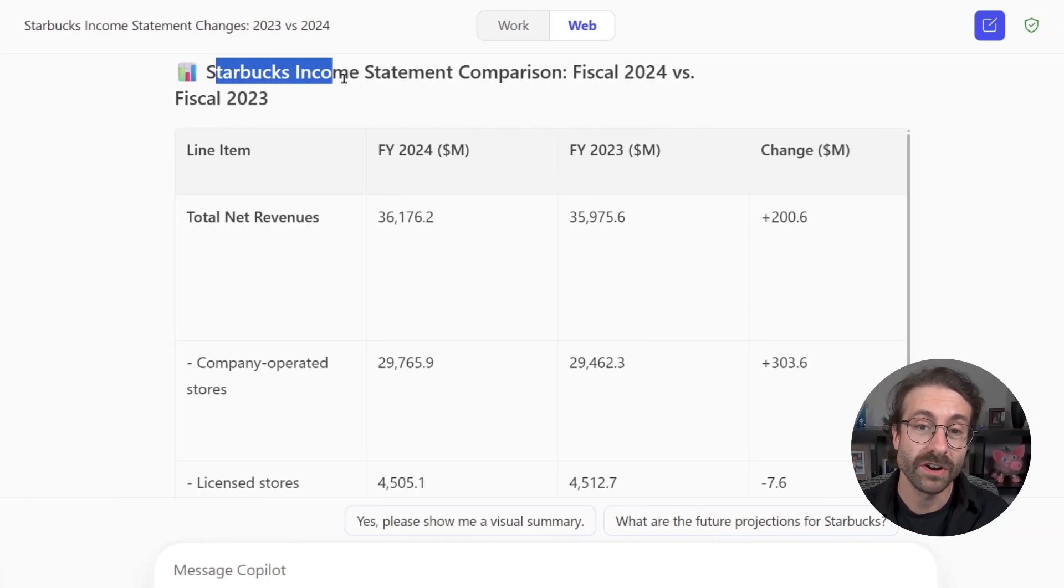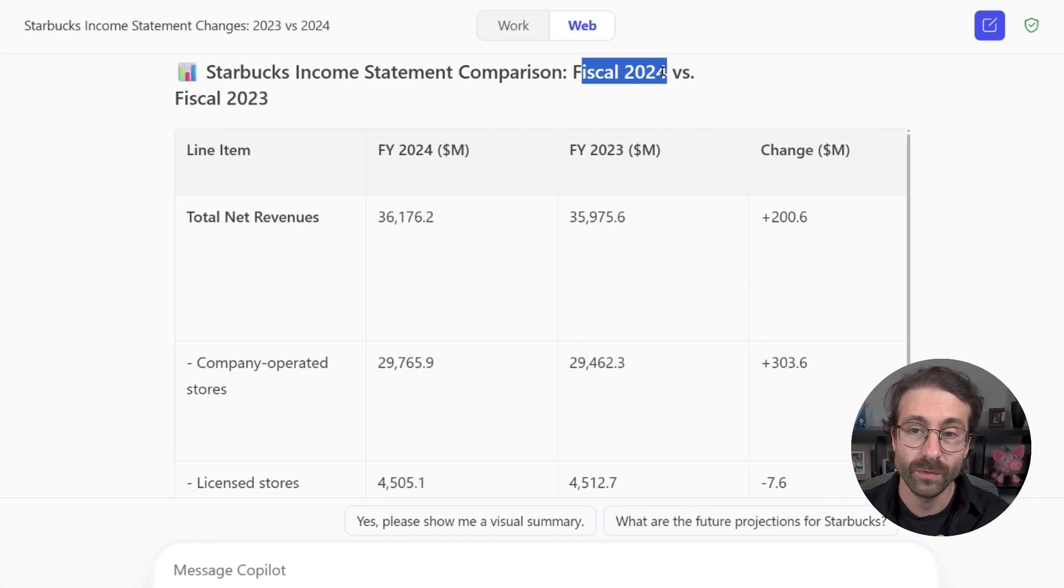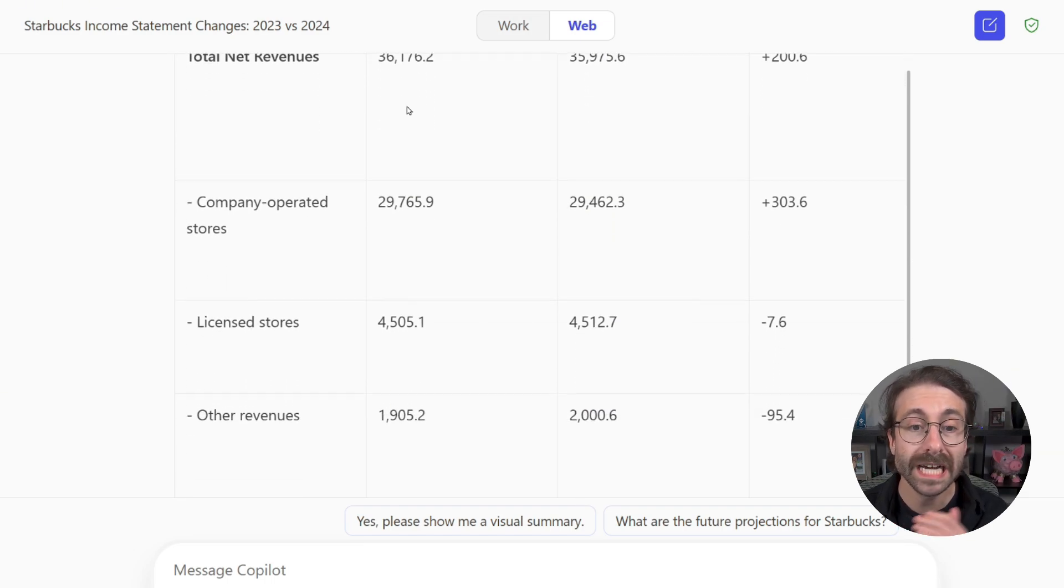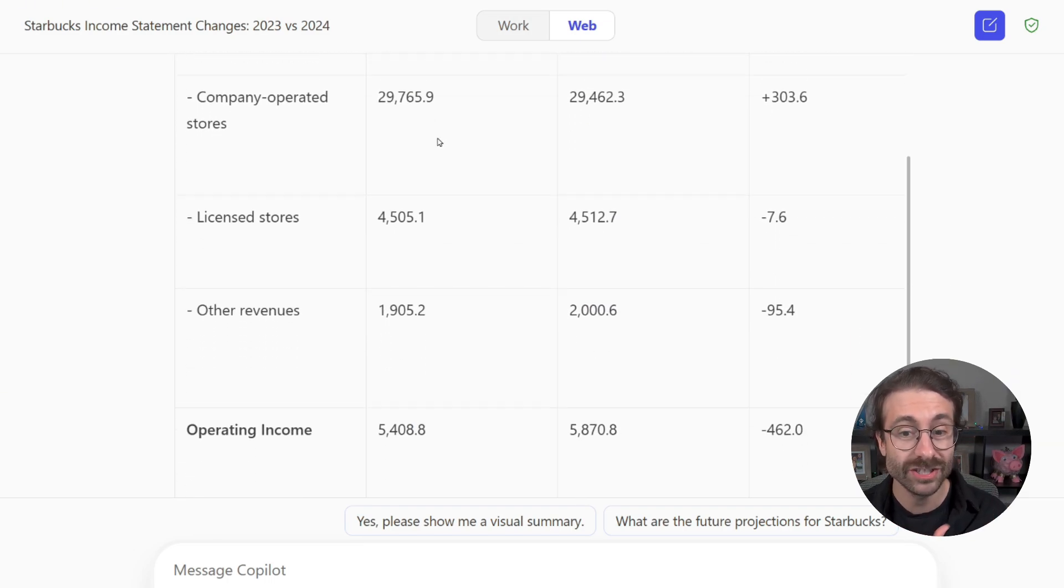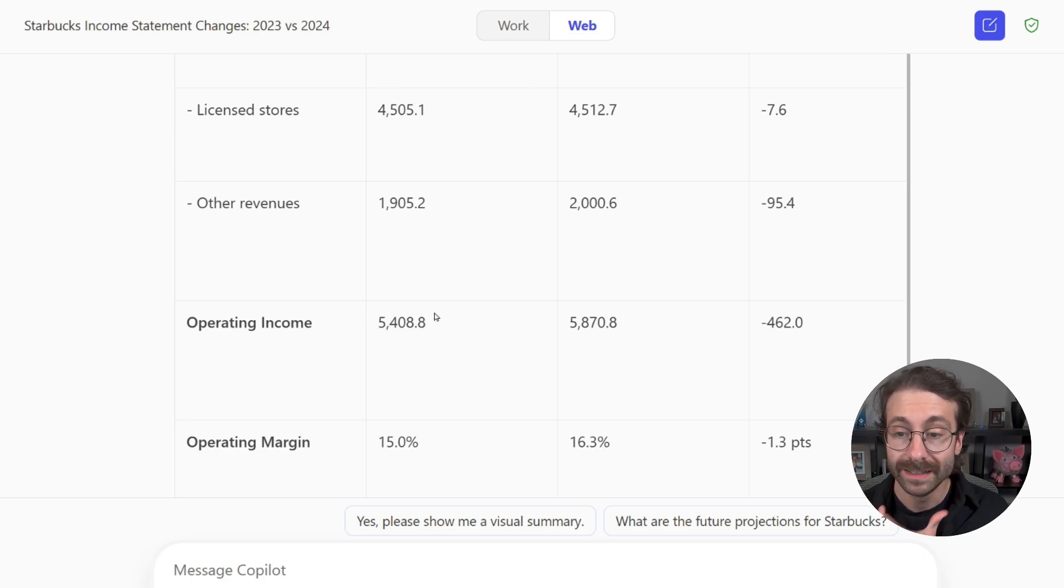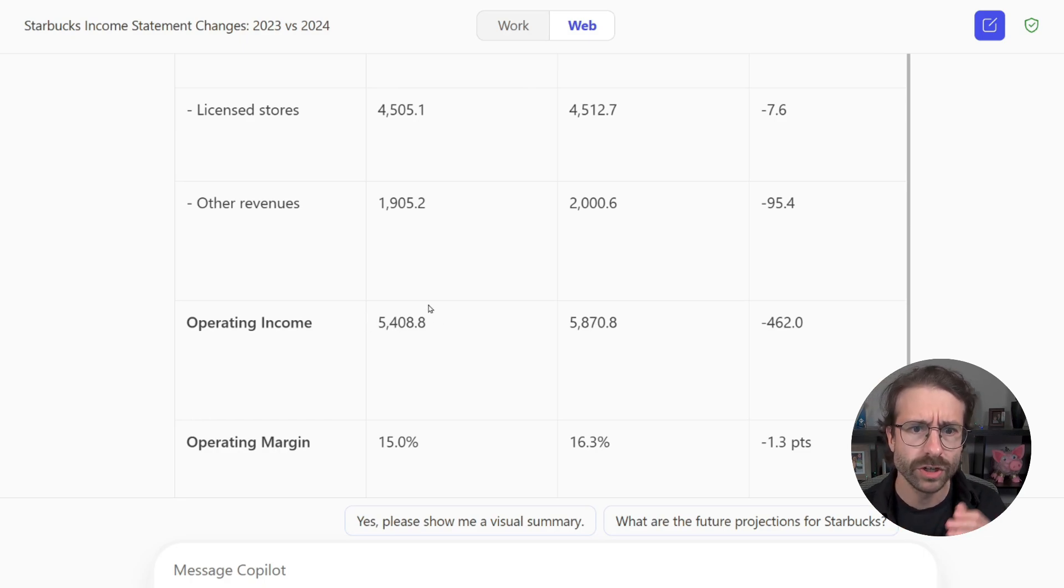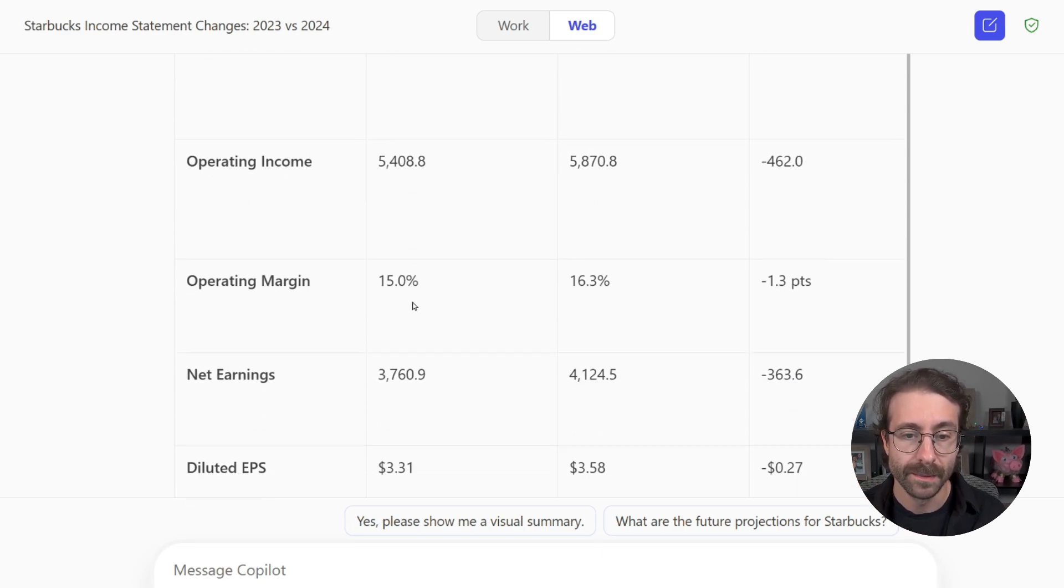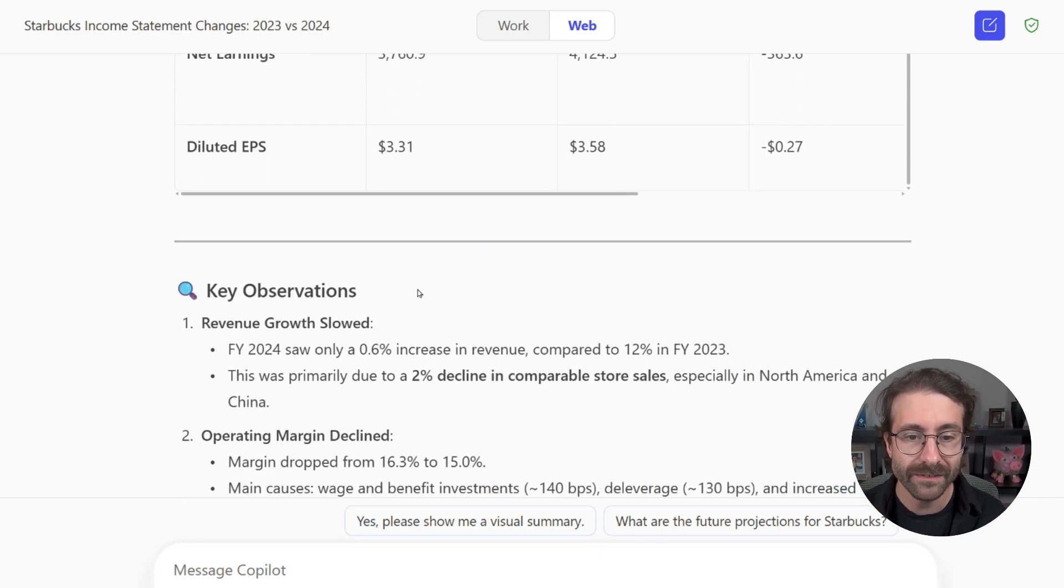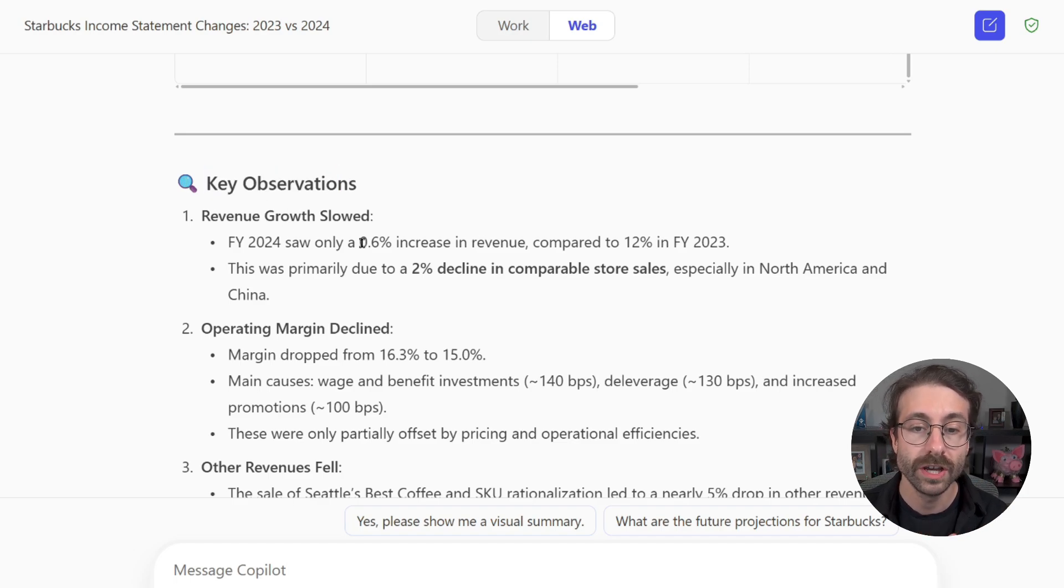Here are the results. Starbucks income statement comparison, FY24 versus FY23. I have a breakdown line by line, just like I asked. Again, I will need to double check these numbers, but Copilot is pretty good when you're using the right terms that match the PDF.